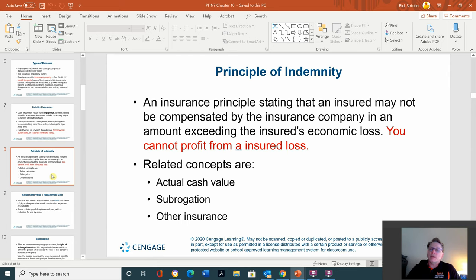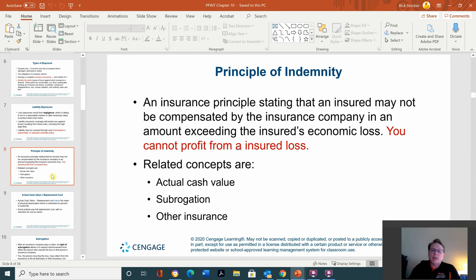Indemnity is an insurance principle stating that an insured may not be compensated by the insurance company in an amount exceeding the insured's economic loss — you cannot profit from an insured loss. So if you bought an expensive painting for $50,000 and it's gone up in value, they're not going to pay the increase in its value according to the principle of indemnity. Related concepts are actual cash value, subrogation, and other insurance. You can't insure something with two different companies to get twice the value.